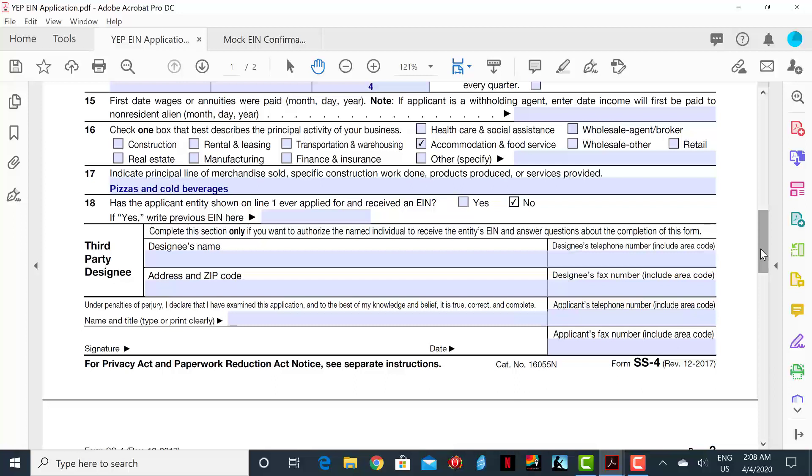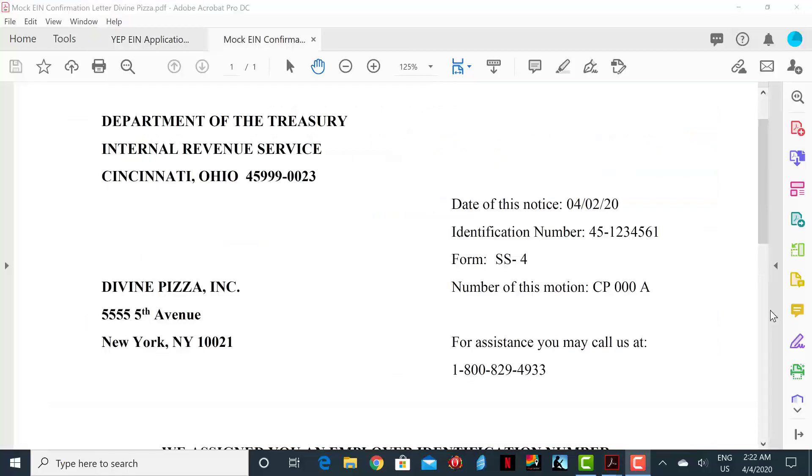This is a sample acceptance letter that your business will receive from the IRS. To the top left of the document, you will notice the business name and address of the IRS.